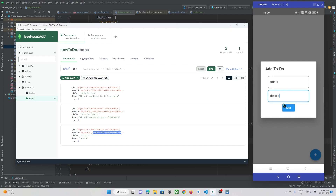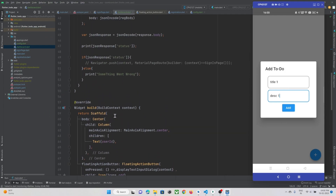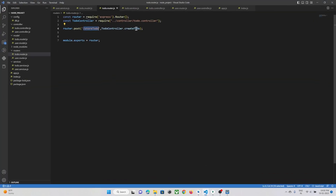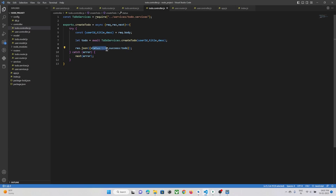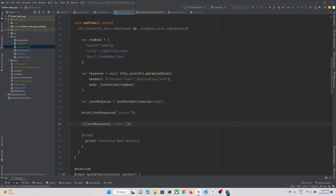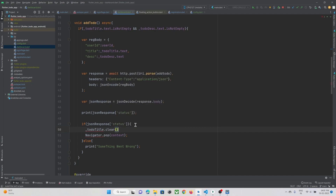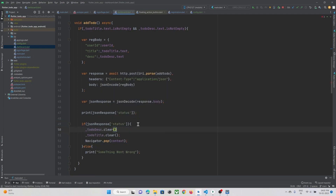Now we have successfully added our to-do data in our to-do collection. Now when it is successfully added, I need to just close this dialog box. So for navigation, if the status is successful — I am just sending status as 'success' from the backend, so if it is success, I just need to close this popup using Navigator.pop(context). With this, we also need to clear the text fields using controller.clear(). Same thing for the description controller.